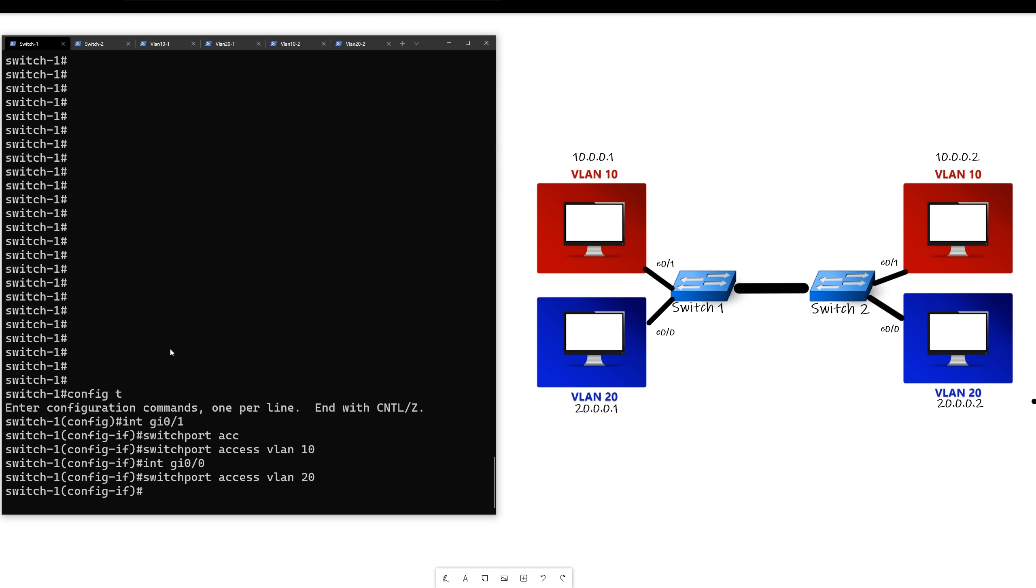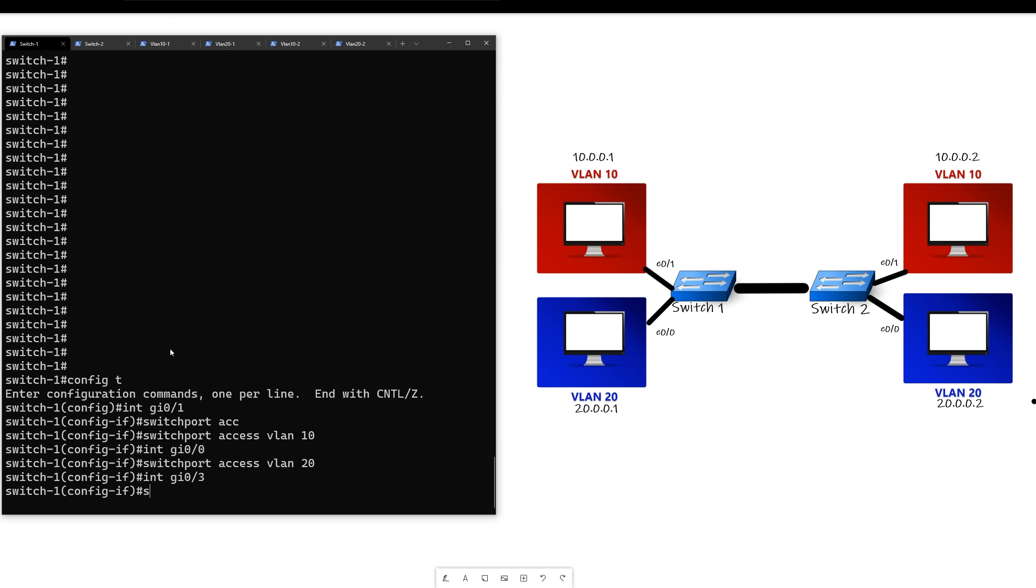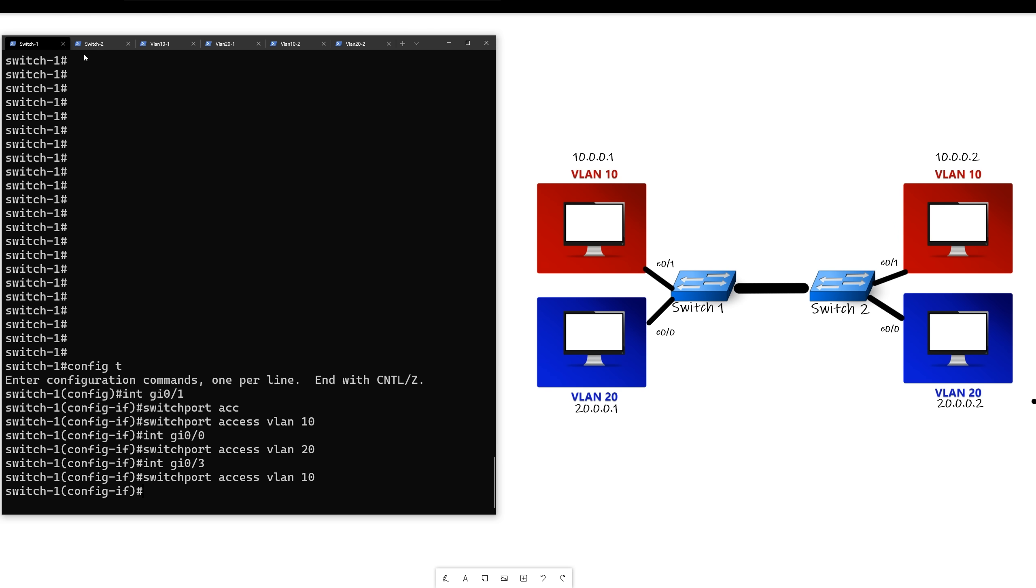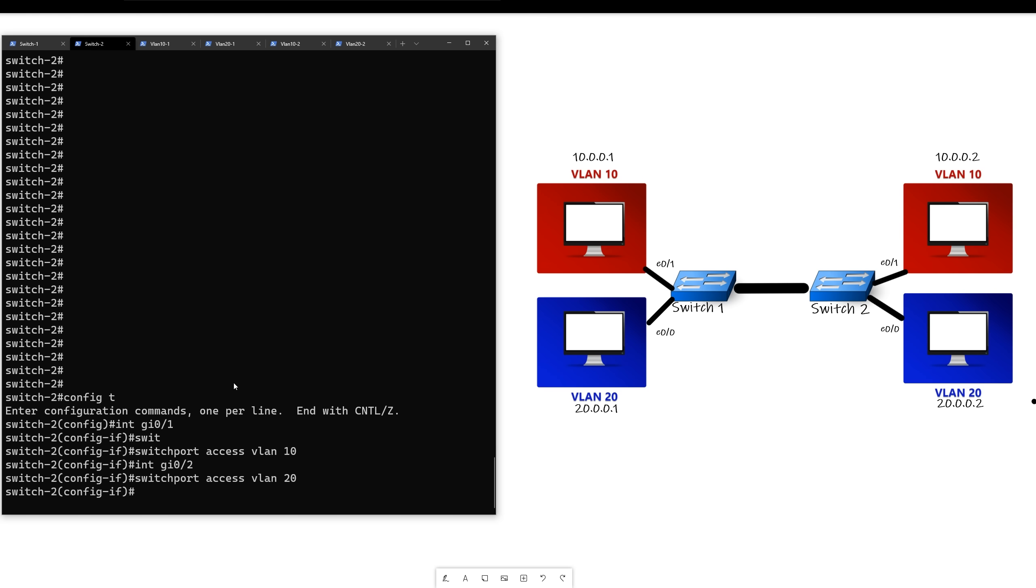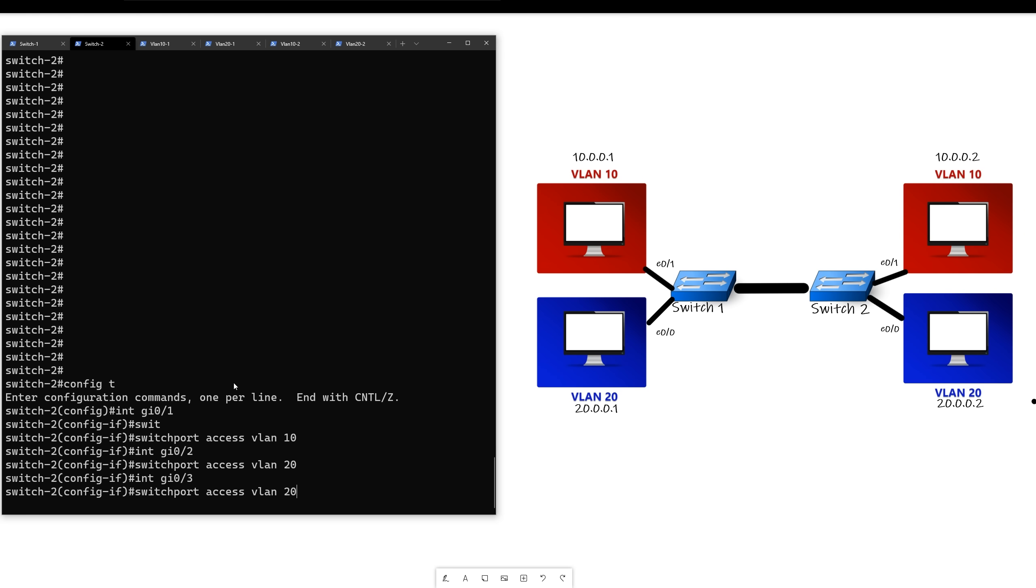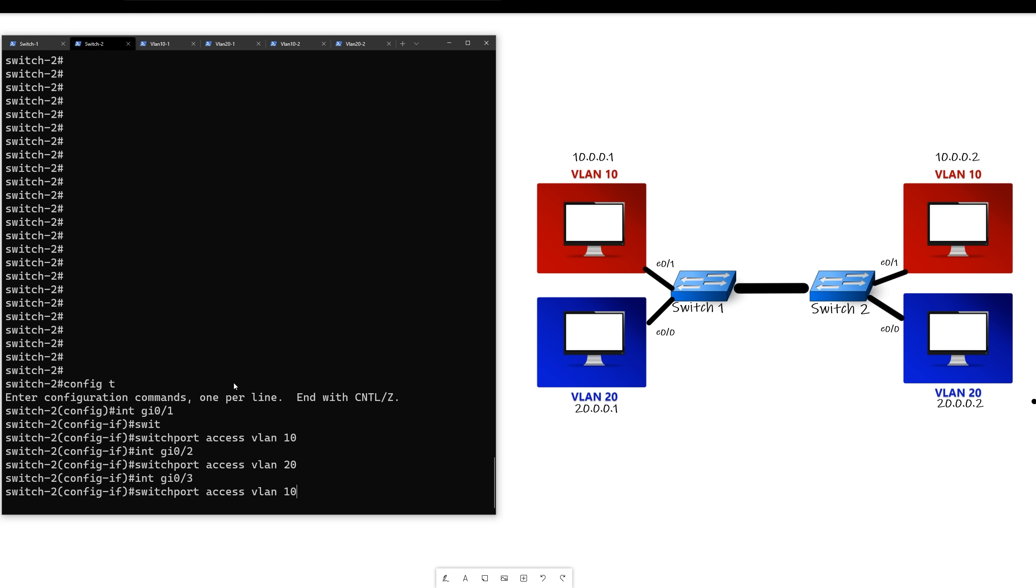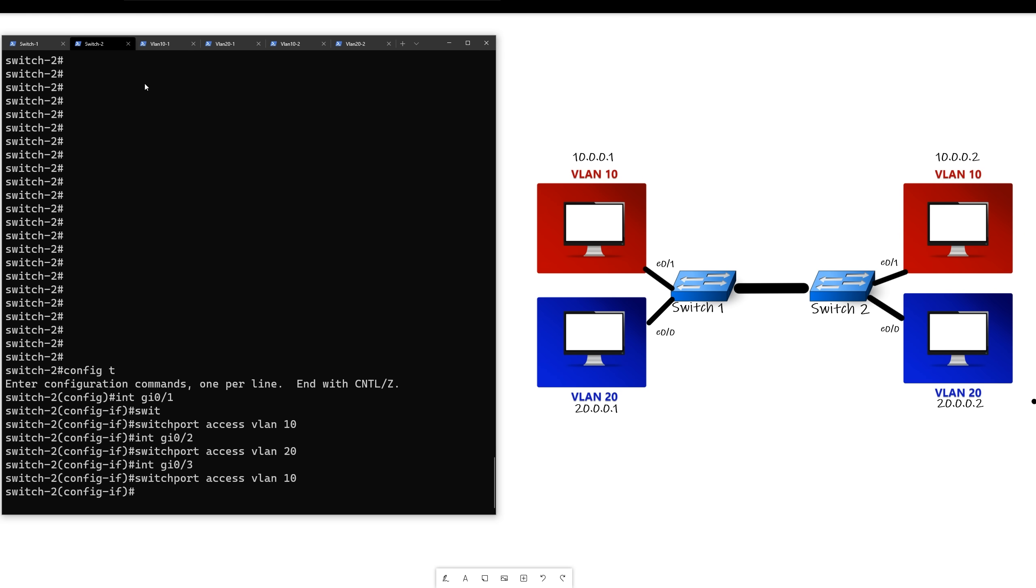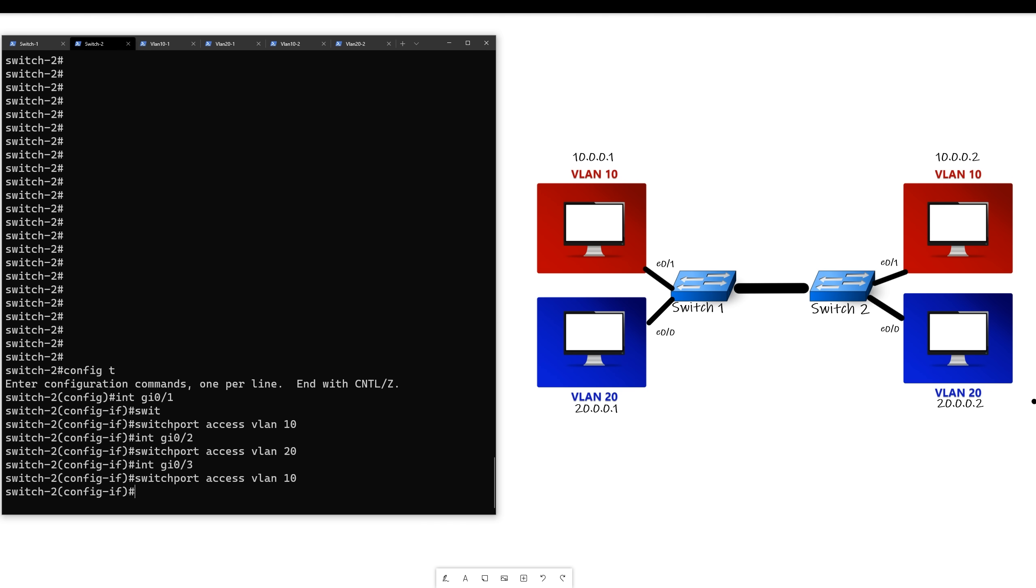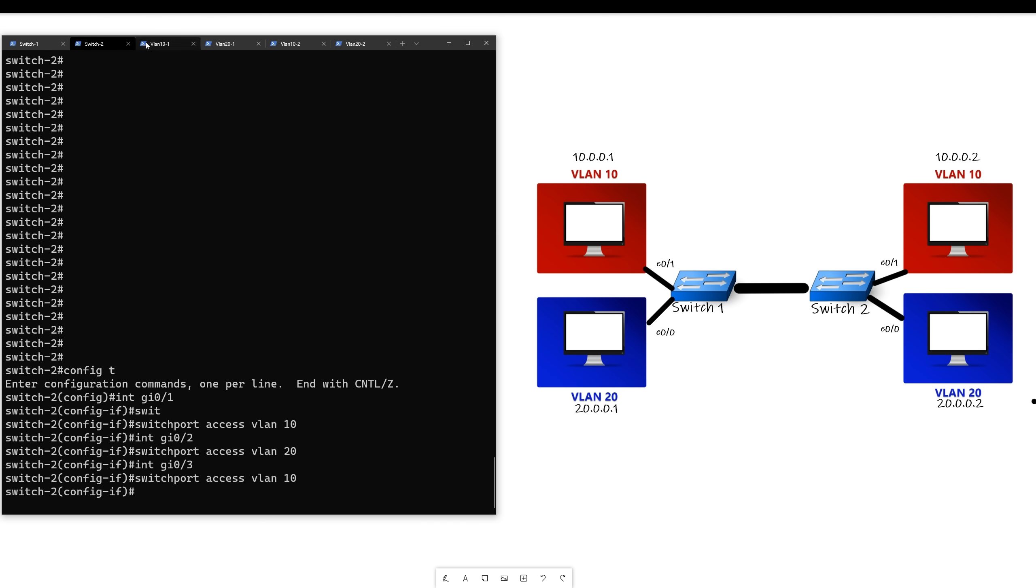So we'll go to switch one, and we'll say int GI 03, which is the middle link between the switches. Then we'll say switch port access VLAN 10. We'll do the same thing on switch two. All right, and now let's see if our computer can ping.